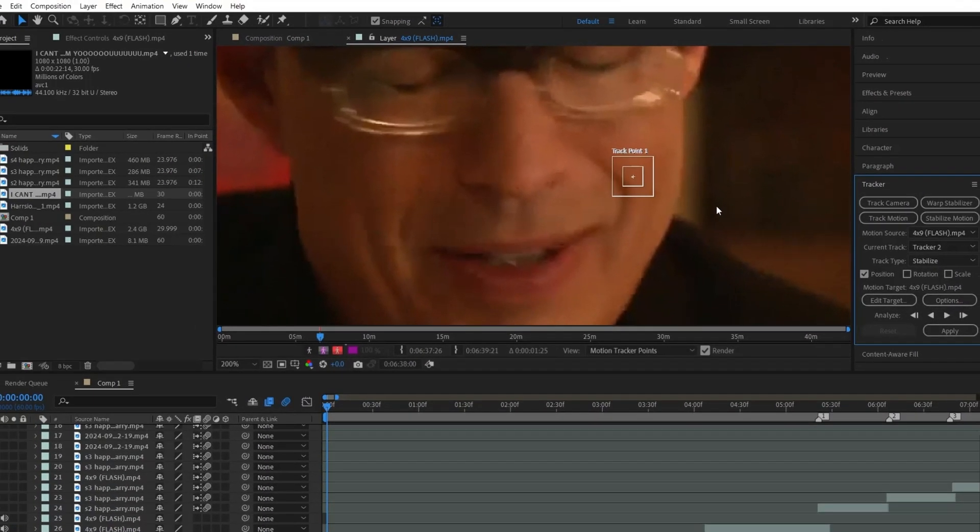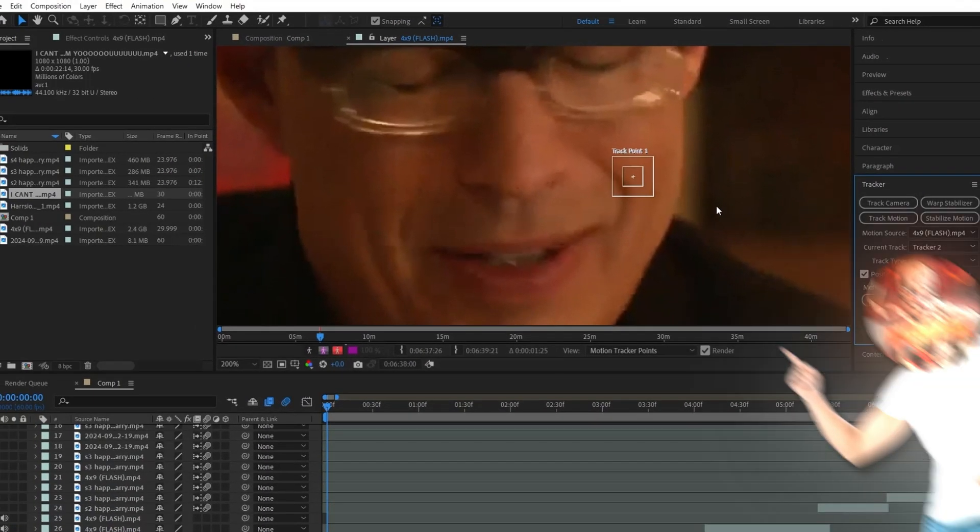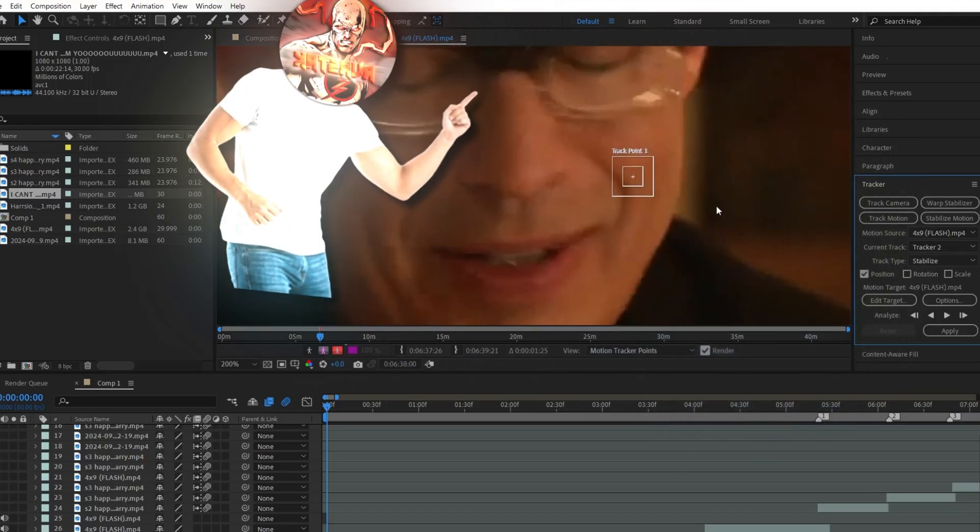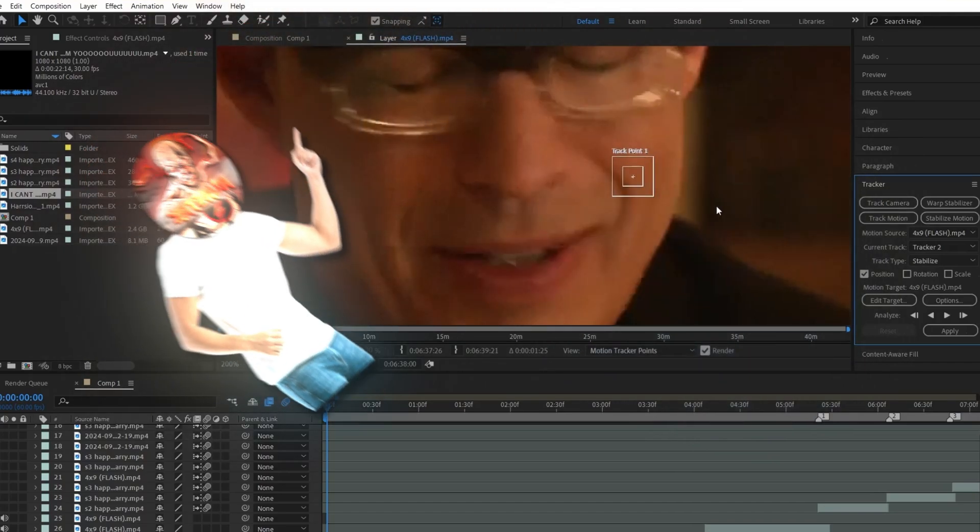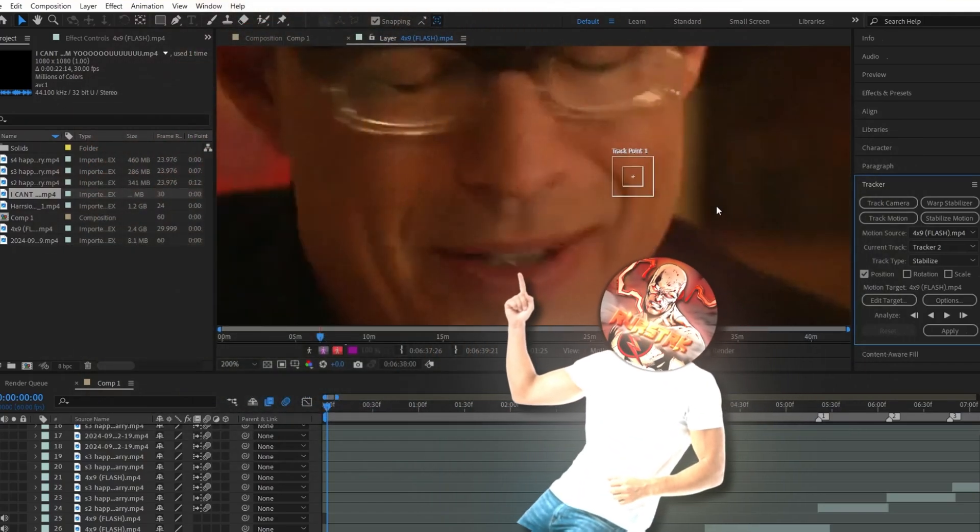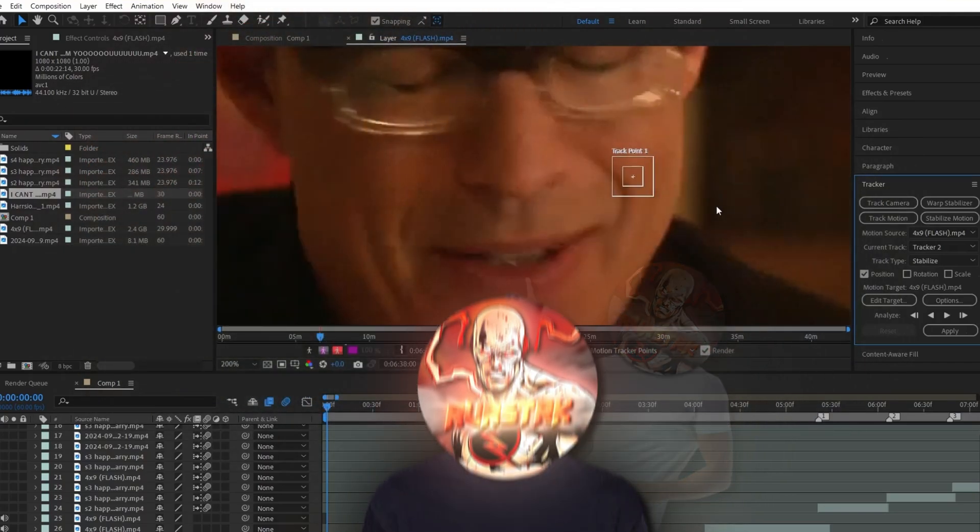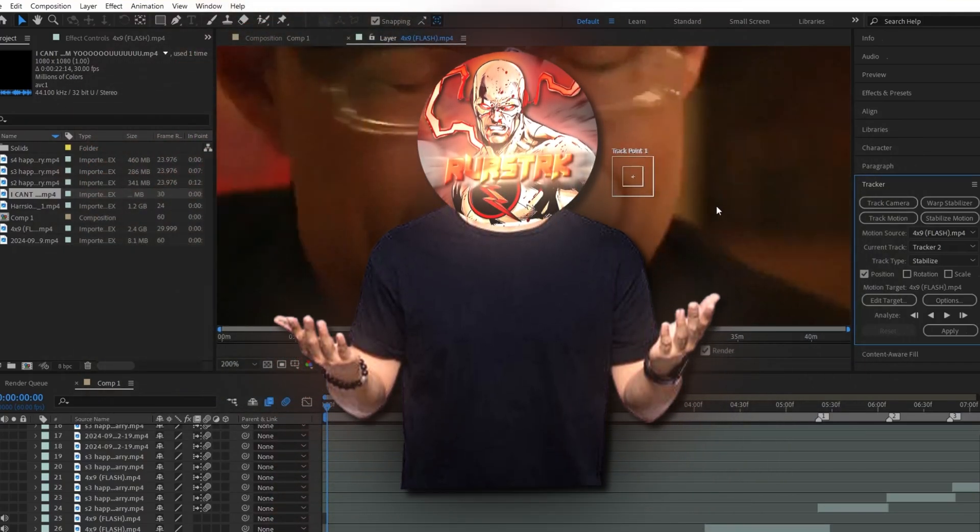These tracking squares will pop up. And what I want you to do is look for a specific point throughout the clip that stays visible and doesn't disappear and that could track the movement that you want.